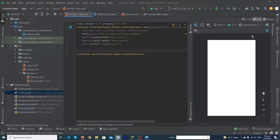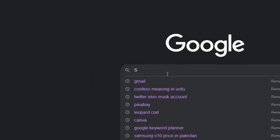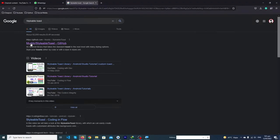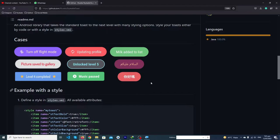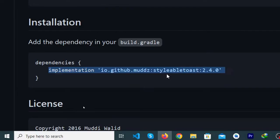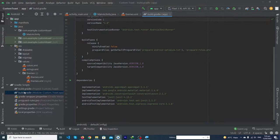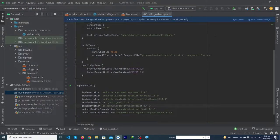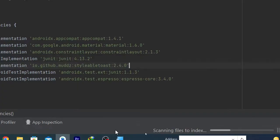Here you can see I have created a new Android Studio project. First of all, you have to open Google and search 'tile label toast', press Enter, and open the first link. Scroll down — you can create this type of custom toast messages by using this library. Copy this library and paste it inside your Android Studio build.gradle file, then press the 'Sync Now' button.